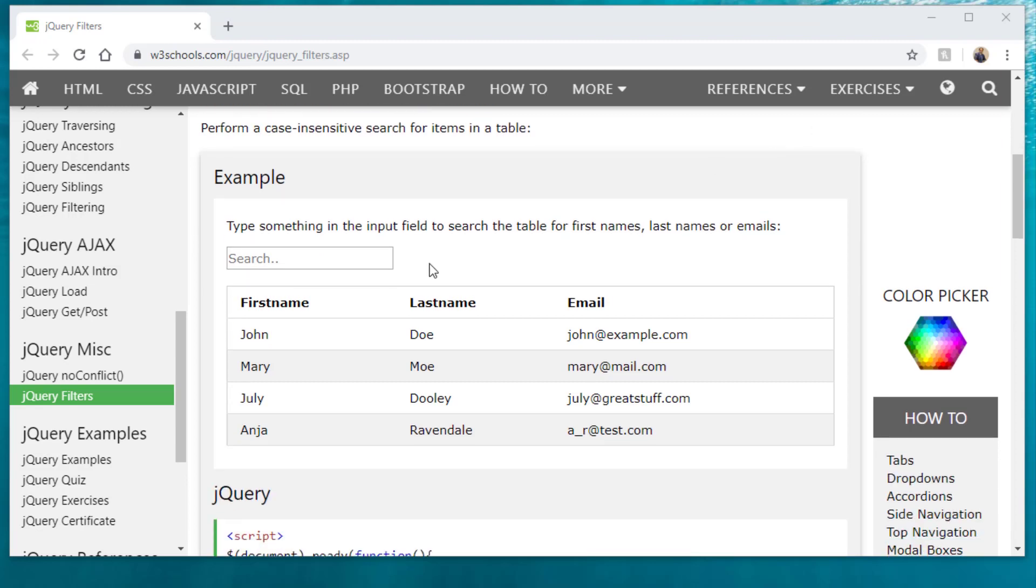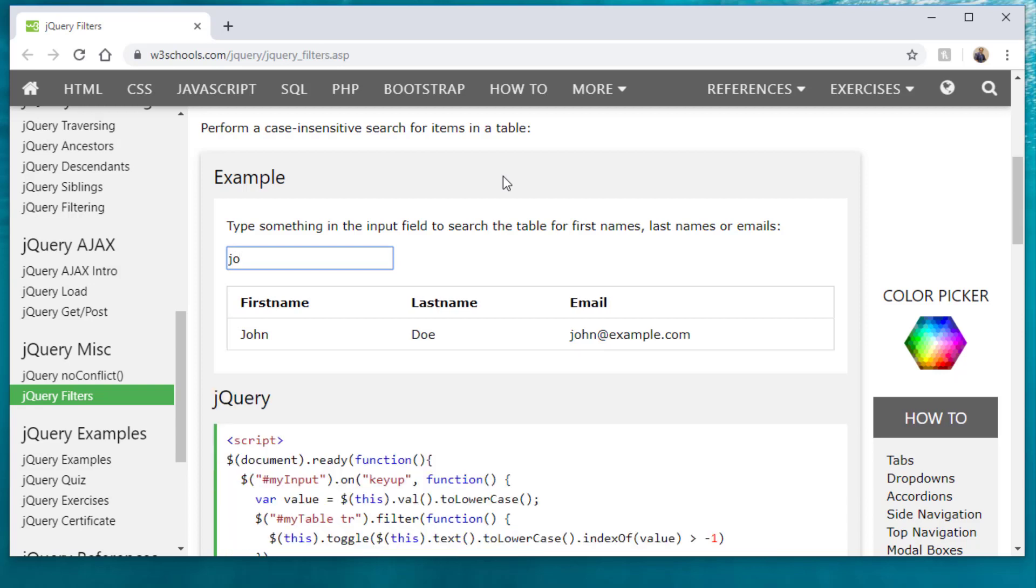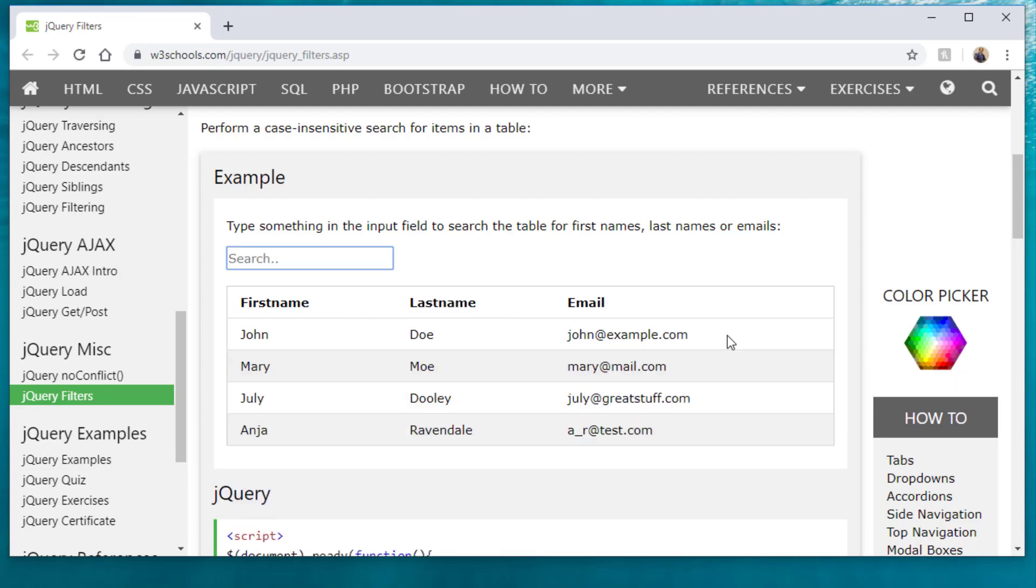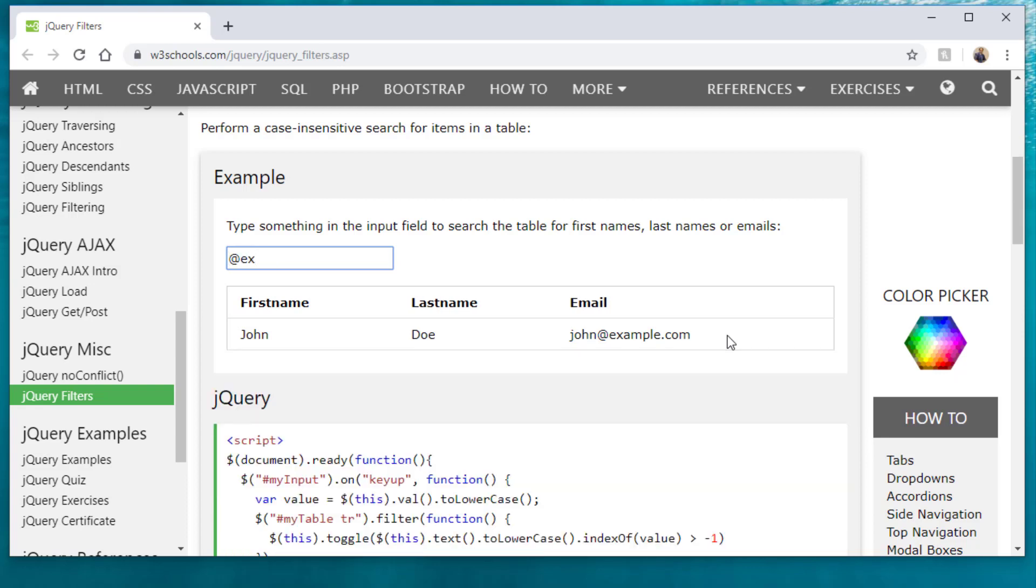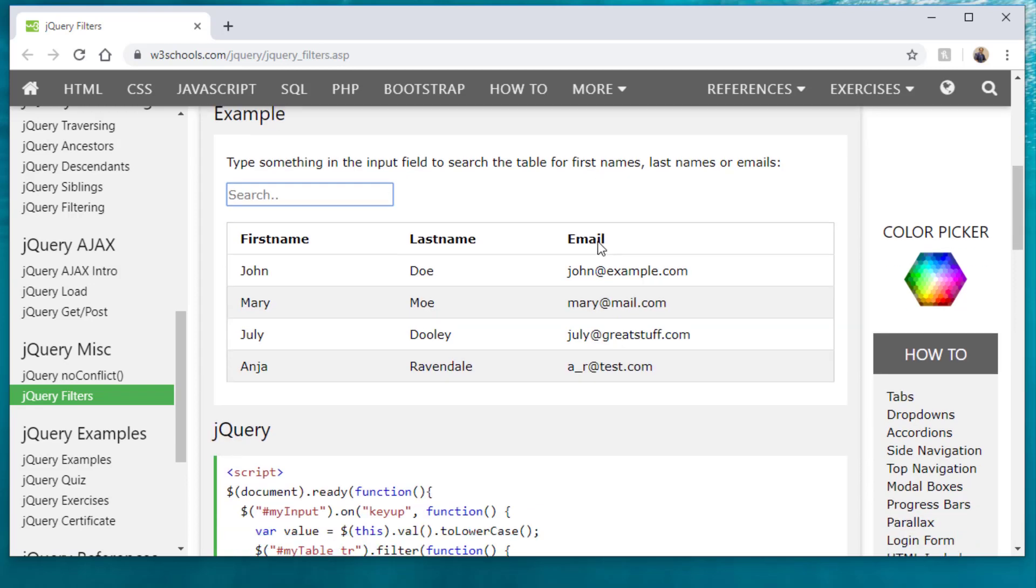Let's say for example, we have this table and we want to type something in here and it automatically searches for it and hides all the other rows. So for example, if I type in John or start to type in jo, it's going to hide all other rows. And if I type in, let's just say, add example, as you see, it will search for that particular string.